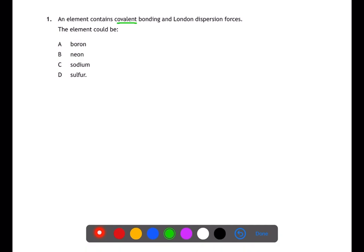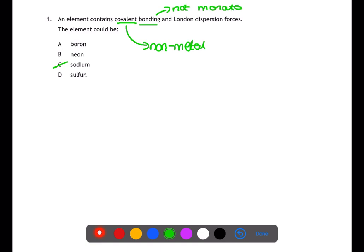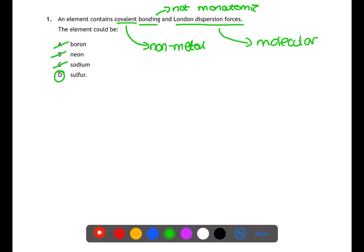Question one is looking at your knowledge of bonding. We're looking for an element with covalent bonding, which means the element must be a non-metal, so we can eliminate sodium. There is bonding present in the molecule, therefore it has to be non-monatomic, so we can eliminate neon. It also has to have London dispersion forces, which means it must be a molecule and not a network, so we can eliminate boron. Sulfur will be your answer.